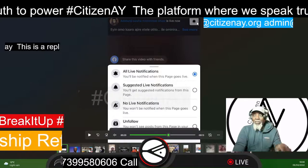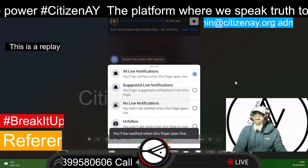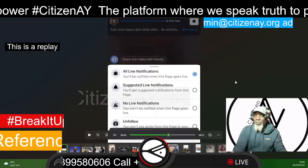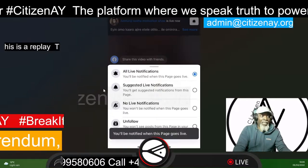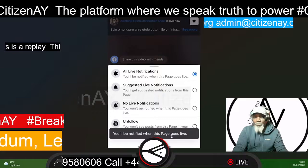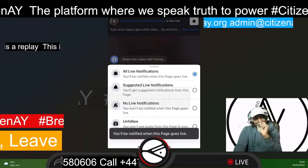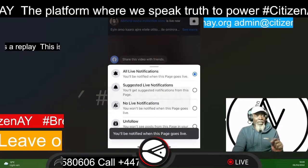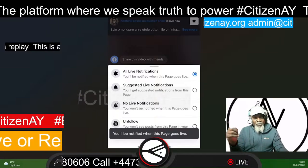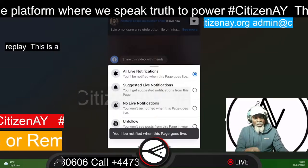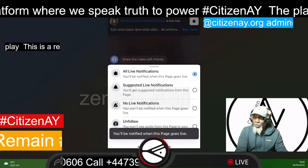Once you click on that, you'll get a drop-down menu like this. And you will see it says here: you'll be notified when this page goes live. So it needs to be there. If that button is not on, then that means Facebook has switched it off, so it's very important to have that on.